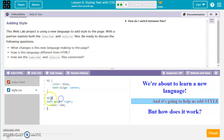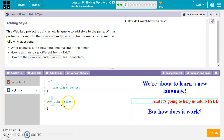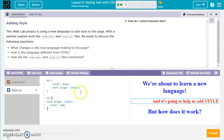Then we look at H2. Anything between these curly brackets are rules for H2. Here we've got text aligned to the right, so this H2 is aligned to the right side, and the color is red.